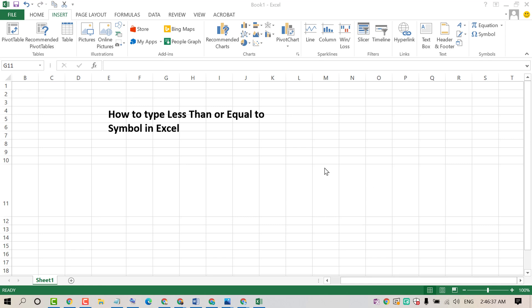Hello and welcome guys. Today in this video I'm going to show you how to type the less than or equal to symbol in Excel.